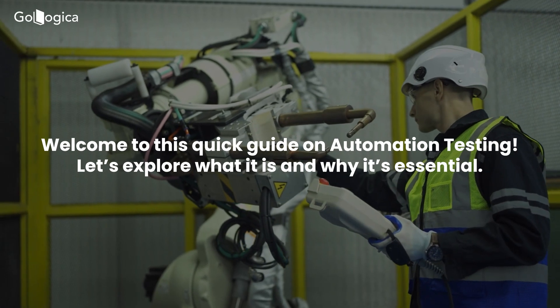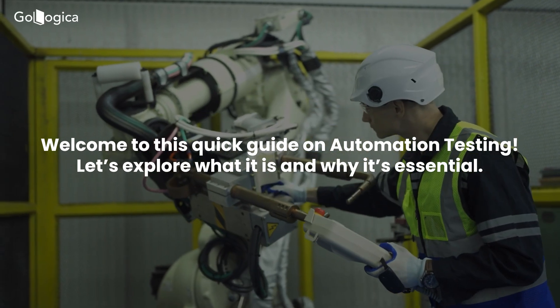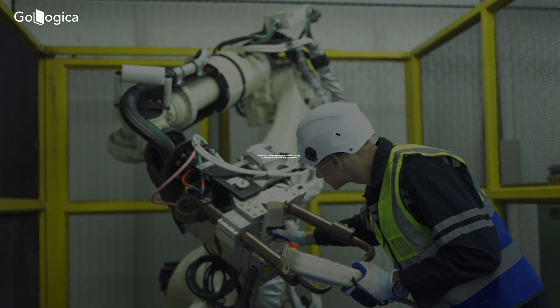Welcome to this quick guide on automation testing. Let's explore what it is and why it's essential.